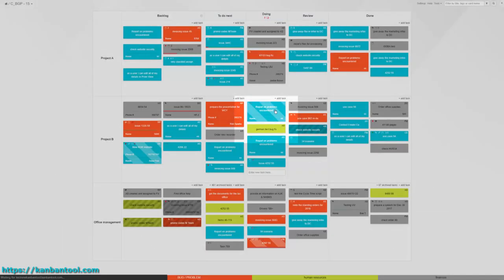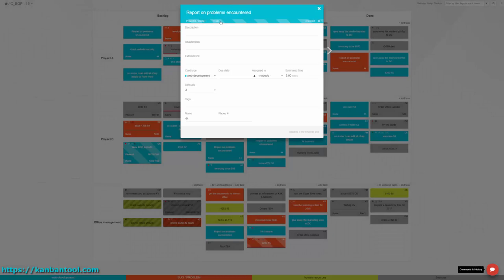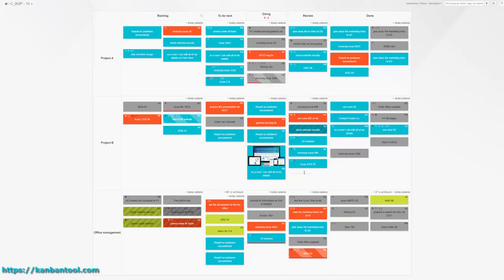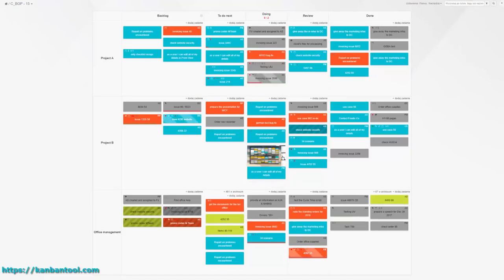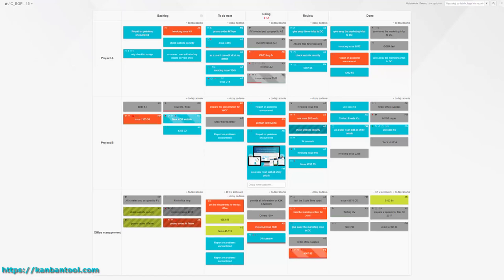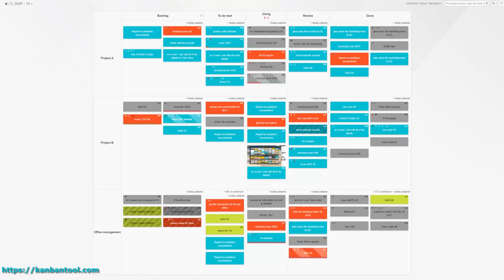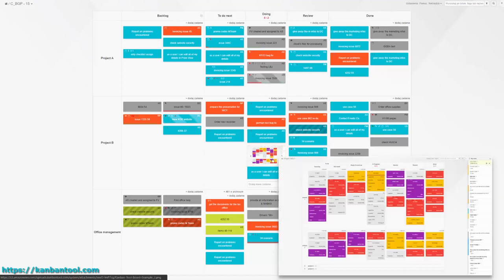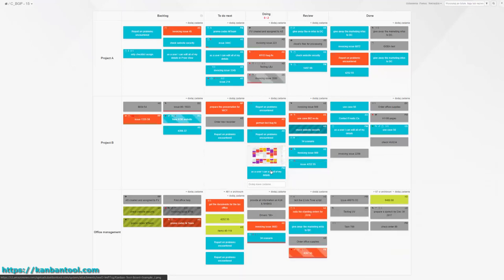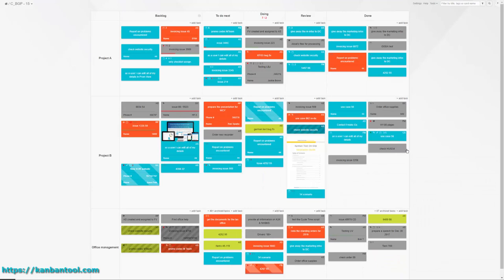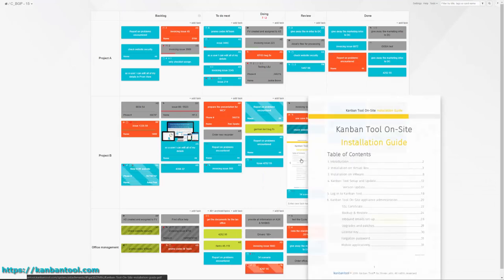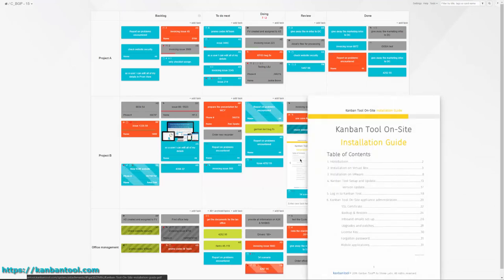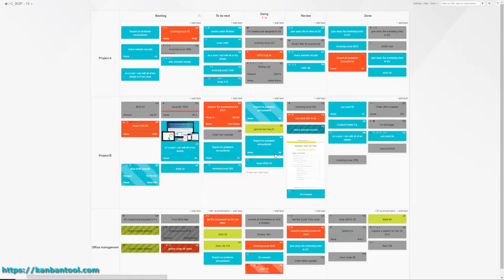Taking visualization one step further, you can project your attachments onto the fronts of the cards. Such apparent identification of task-related images and documents not only allows immediate access to your files, but also visibly specifies what your tasks relate to. A picture is worth a thousand words, right?